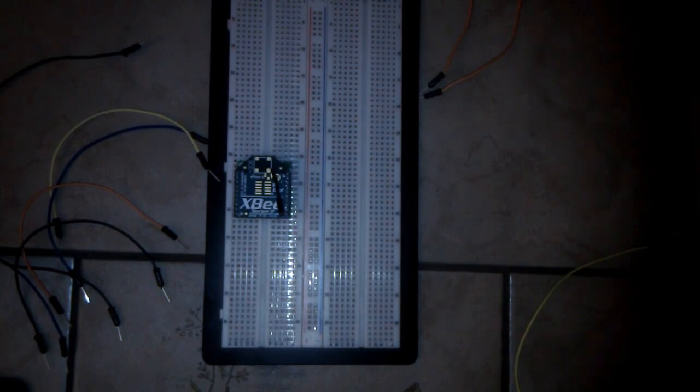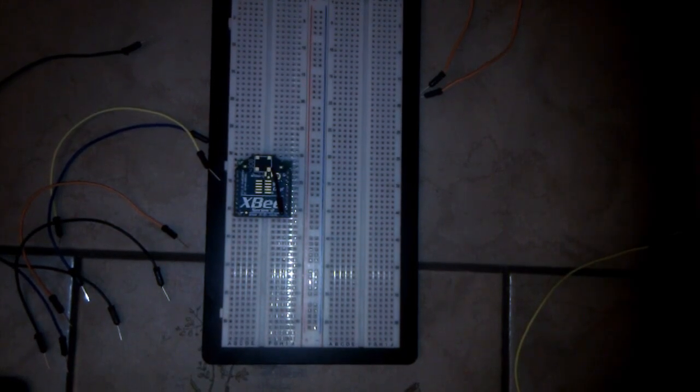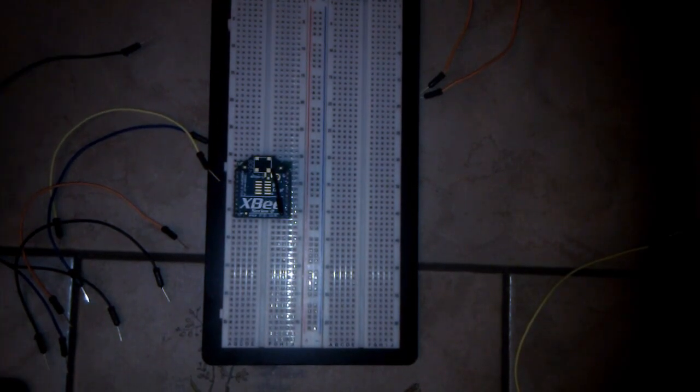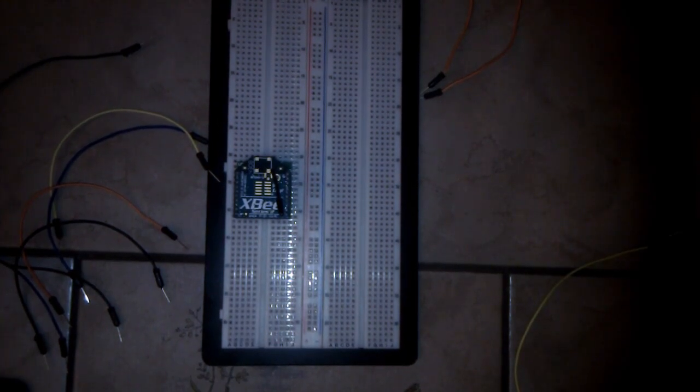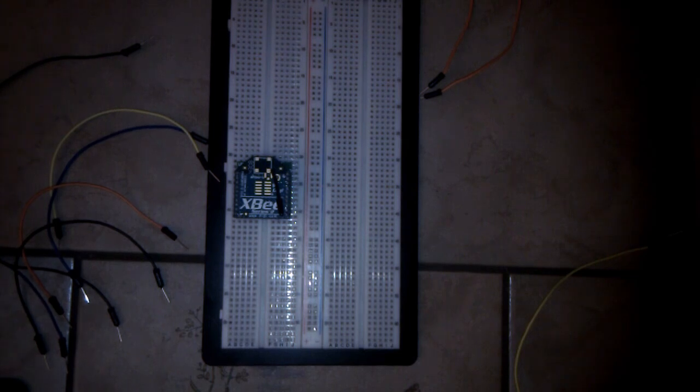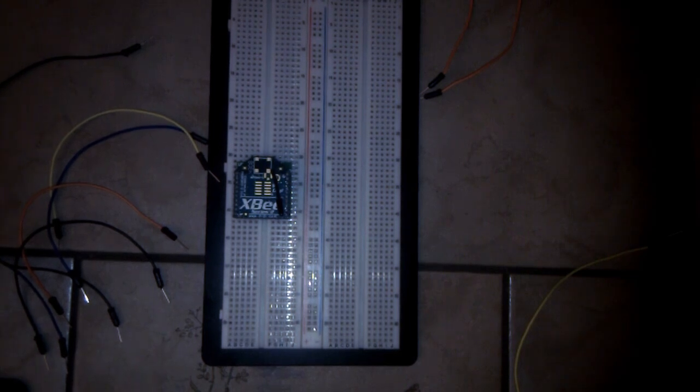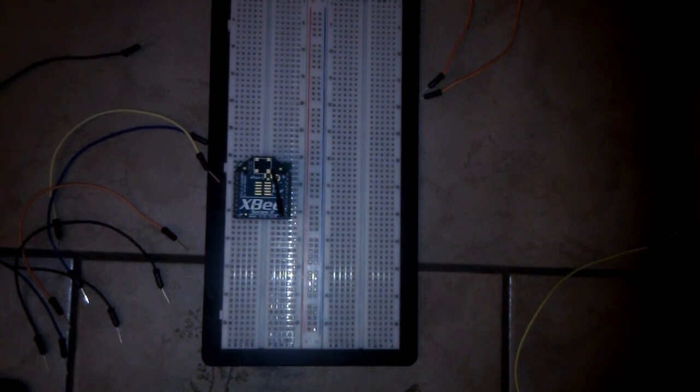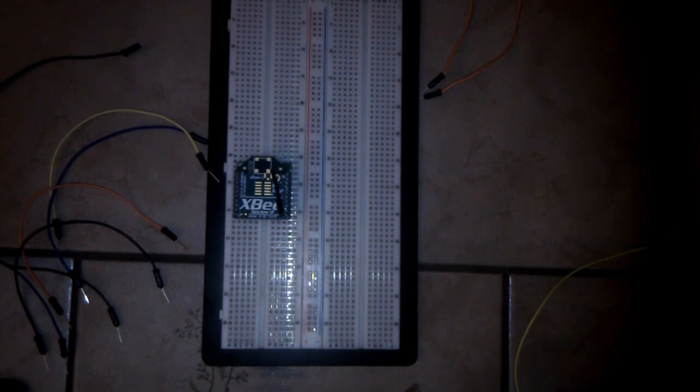Hi and welcome to another XBee tutorial. Today I will show you how to repair your bricked XBee Series 2 modules.